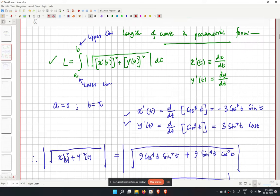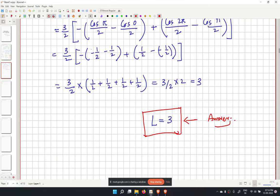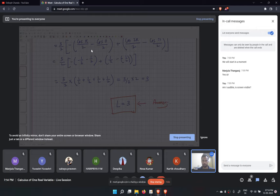We are done with problem number 1. Please let me know if there are any doubts; otherwise we will move to the second problem.